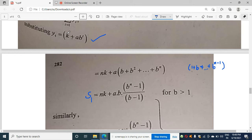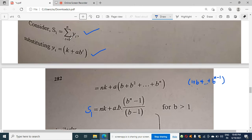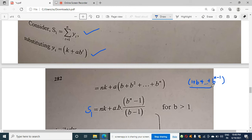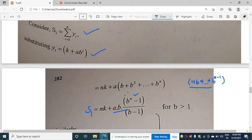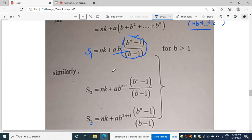Applying the summation to yt = k + ab^t for s1: the k terms sum to nk, and for the a·b^t terms, with t running from 1 to n, we factor out b to get a·b·(1 + b + ... + b^(n-1)). Using the geometric series formula, 1 + b + ... + b^(n-1) = (b^n - 1)/(b - 1), so s1 = nk + ab·(b^n - 1)/(b - 1).